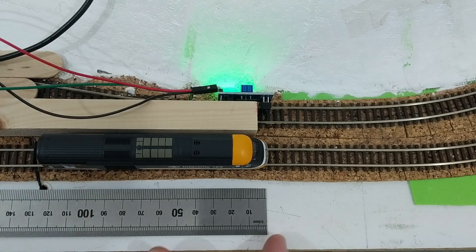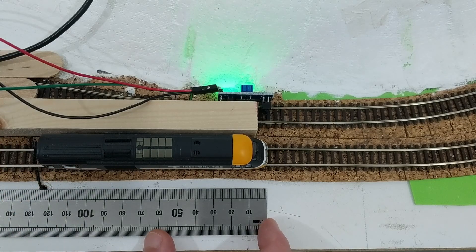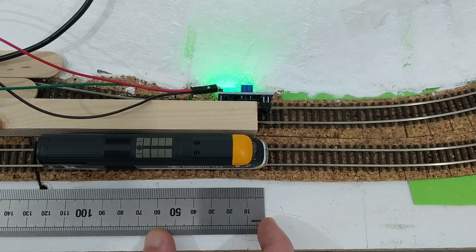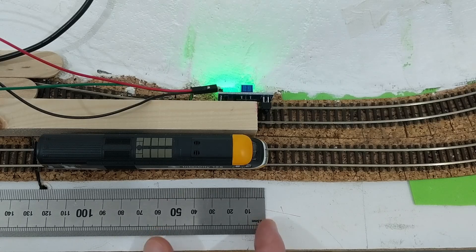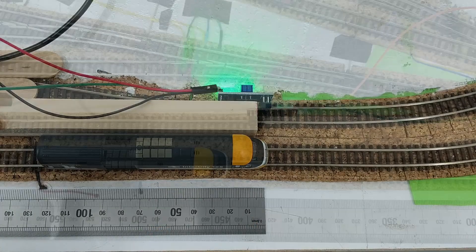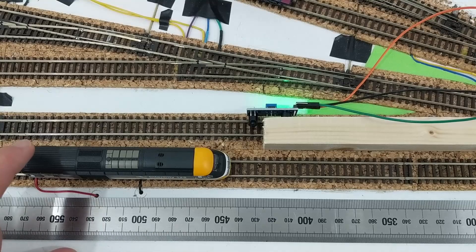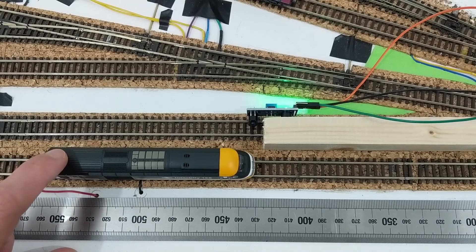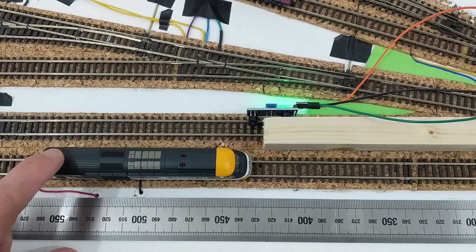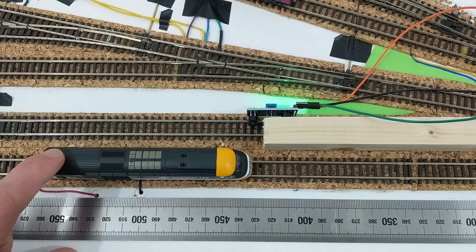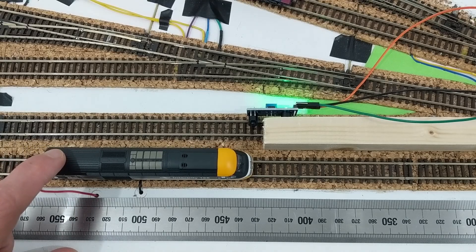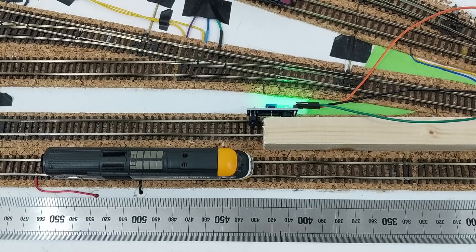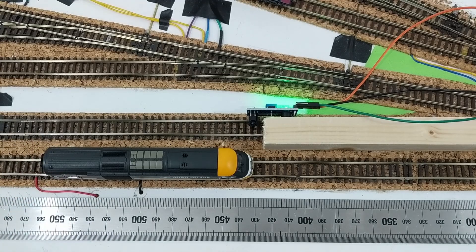There's actually quite a big variation between liveries in where the train is detected. The swallow livery is detected much earlier than the GWR green, and I actually had to turn the sensors up to near their maximum sensitivity for them to detect the green HST at all. So each train needed measuring to get the right distance value to insert into the program code.